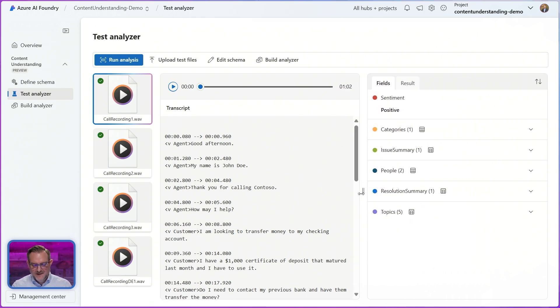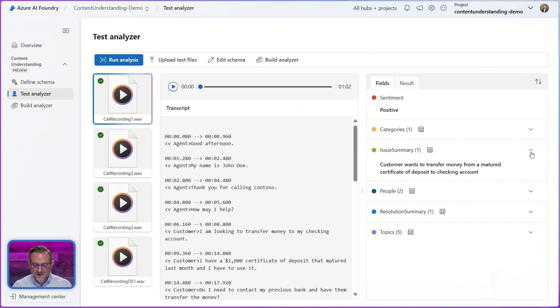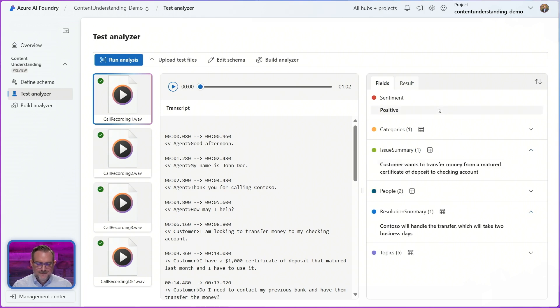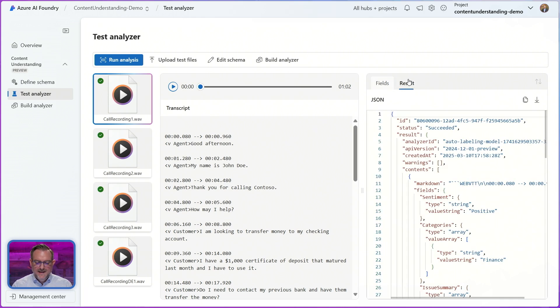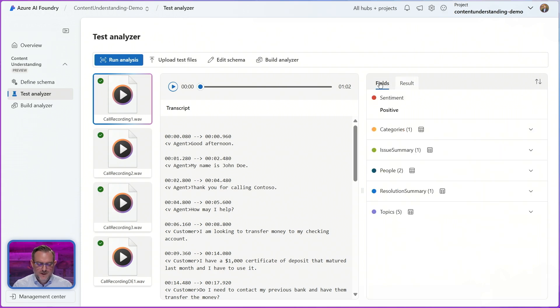On the right side I can see the results from the field schema that I defined in the previous step so I can see my sentiment result here. I can see the issue summary and the resolution summaries I added along with the other fields. I can also look into the result which will give me the JSON representation which I can also download or copy for additional uses here.